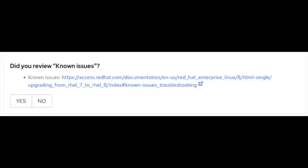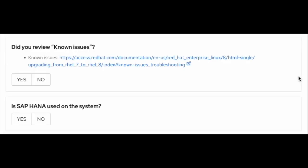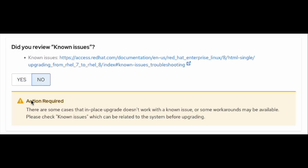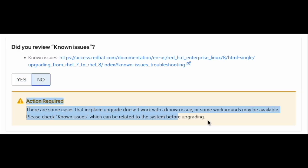Did you review the known issues? Red Hat product documentation has a separate chapter on troubleshooting, and you must go through it before you begin the operation. If you select yes, it will allow you to move forward. Otherwise, it will give you a warning to go through it, as there are some cases where in-place upgrade doesn't work due to a known issue, or some workarounds may be available.